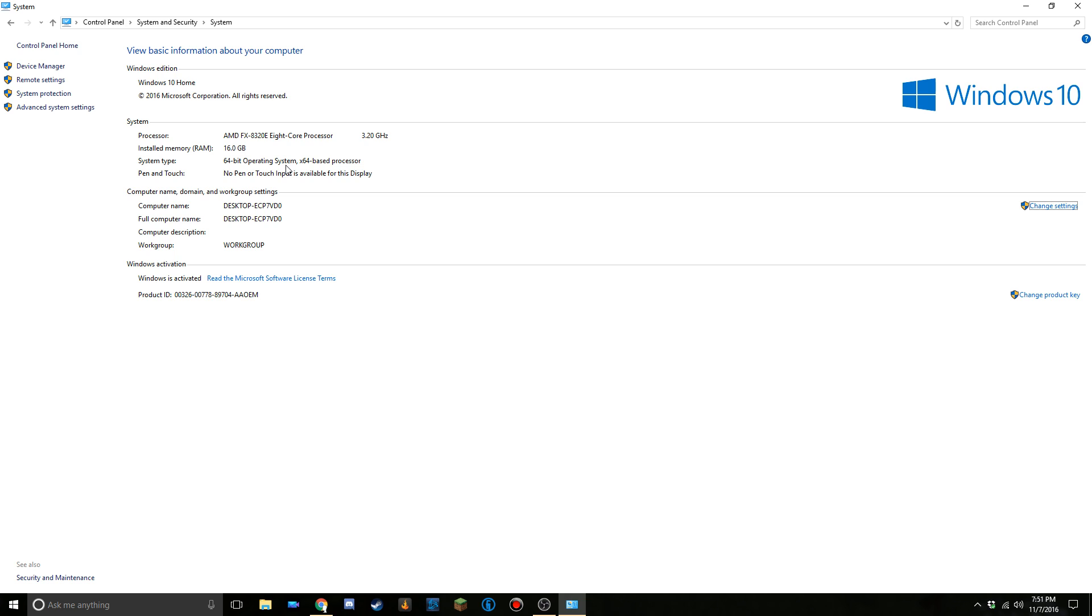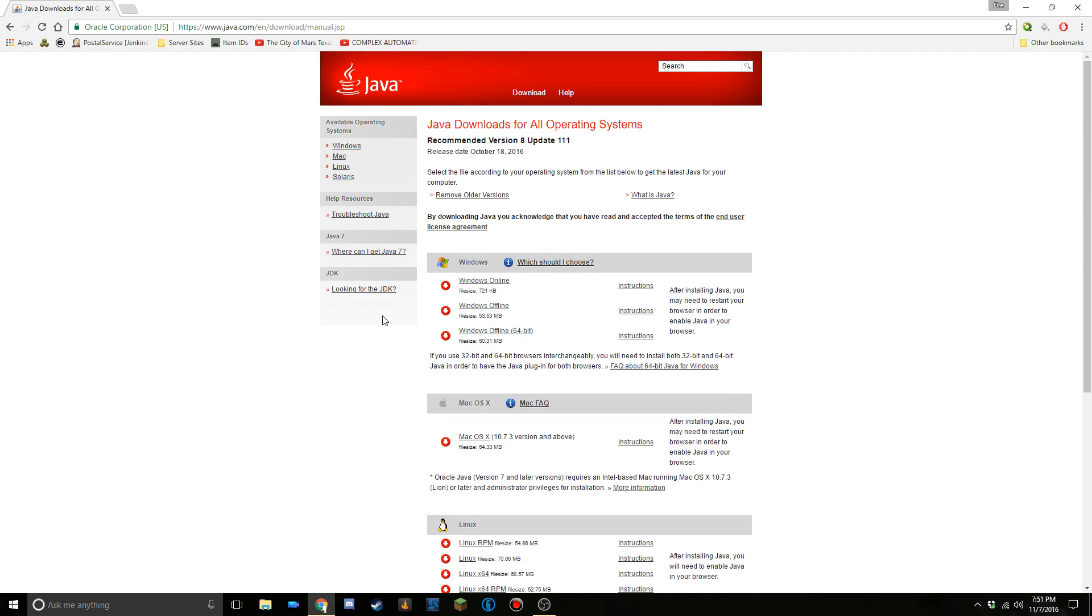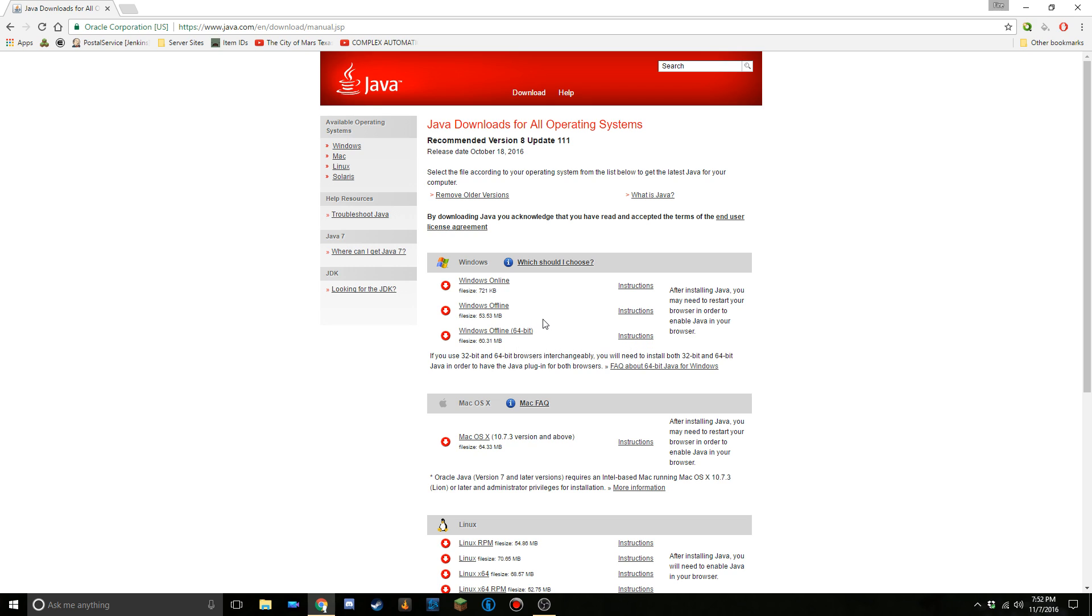Yours likely says that or 32 bit. You can close out of that now once you know what it is. So if you have a 64 bit, you can click on this one right here. If you don't, you could just click on Windows offline or Windows online.